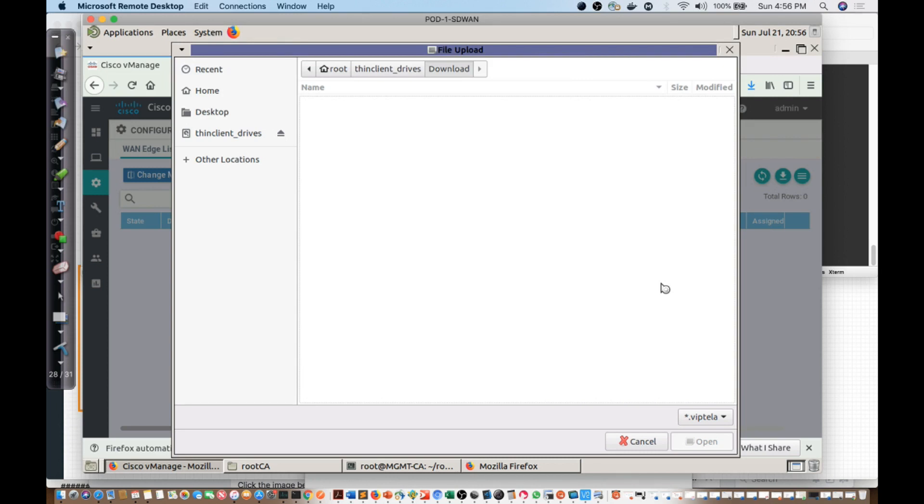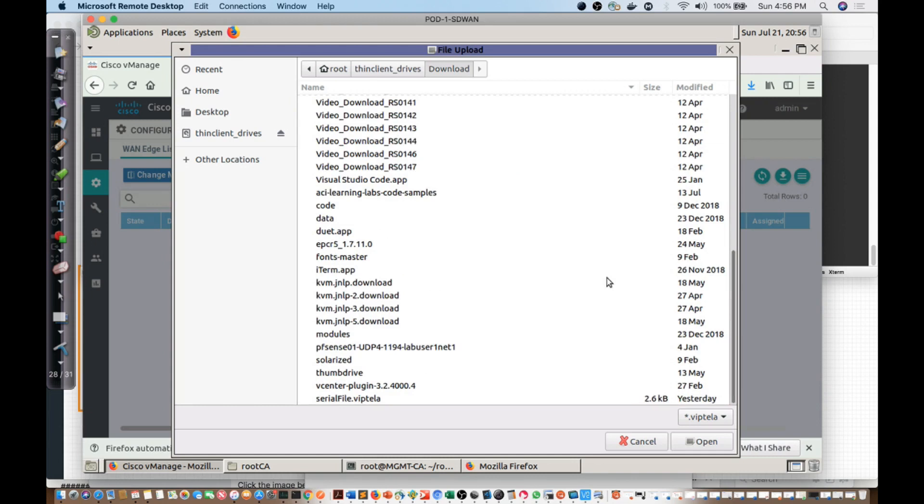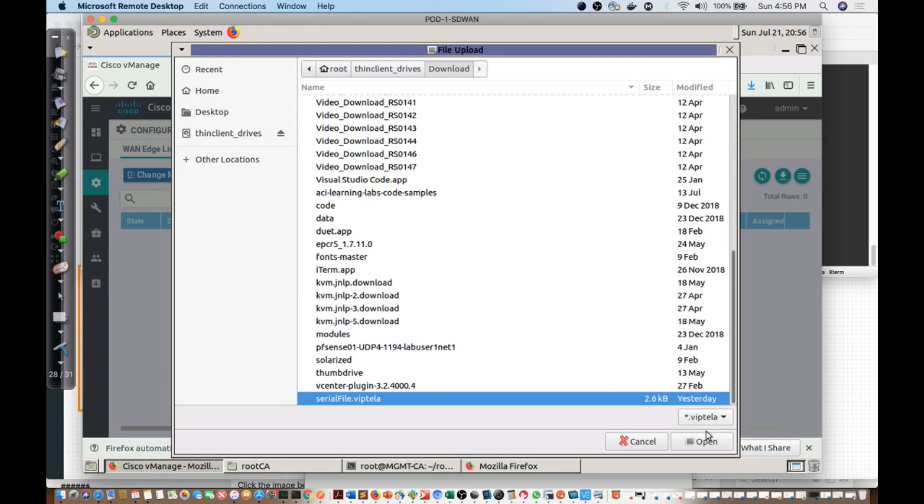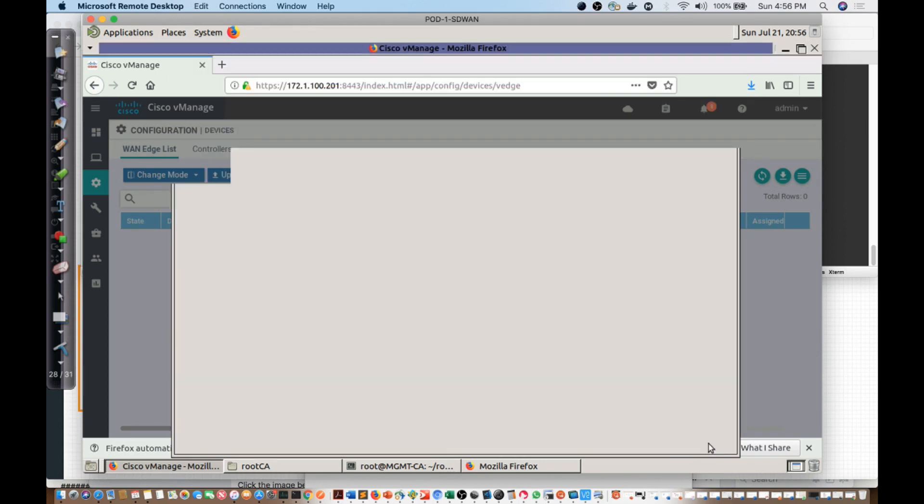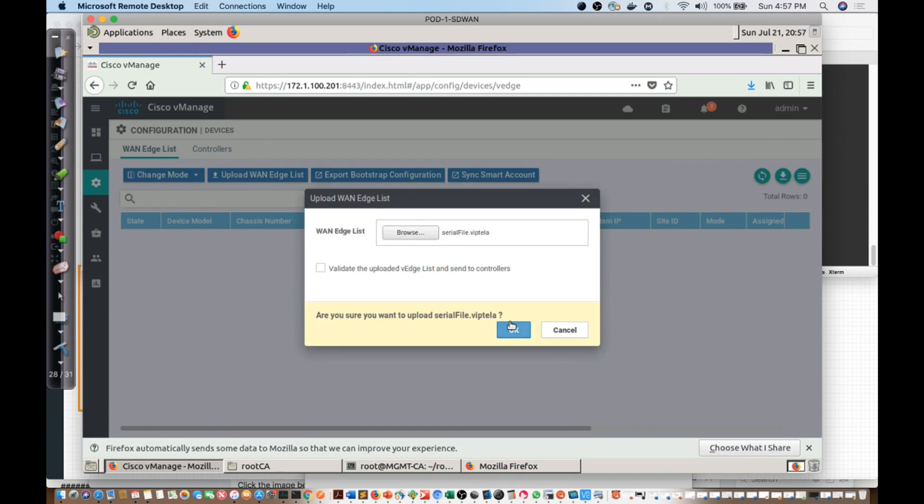Inside of that file, we should find about 25 Viptela devices. I am looking for serial file Viptela. There it is. I'm going to go ahead and upload this. I'll say open and we will upload.